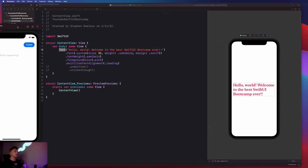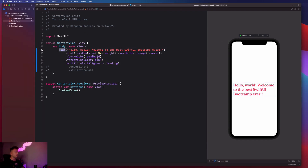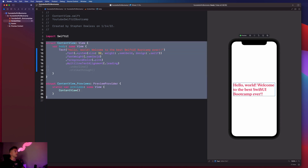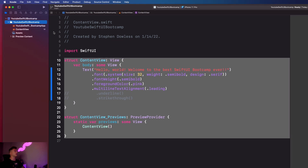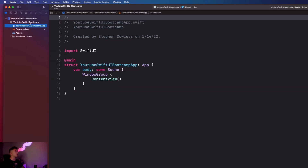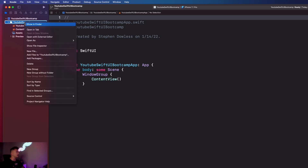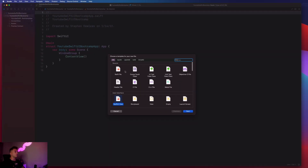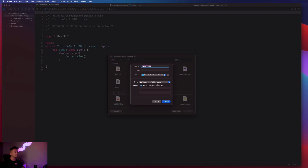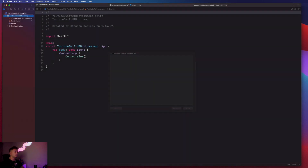Now that you've seen some examples of when shapes are used, before we get started I want to organize our files a little bit. We don't want to stick everything in one file - it would get really hard to read. So we're going to go into our project navigator and create some new files. Select the folder with your app name, right click, hit new file, choose SwiftUI View, hit next, and let's make a file for our text stuff - I'll call it text tutorial.